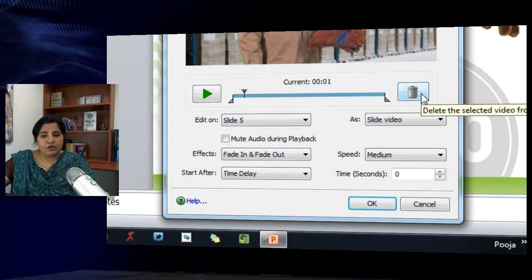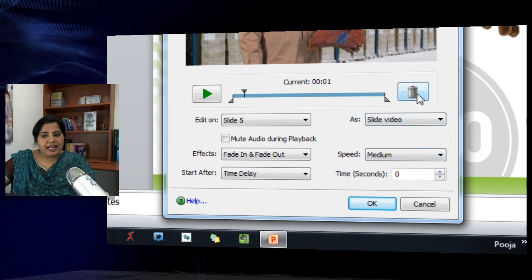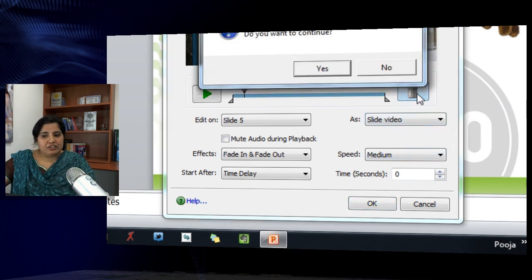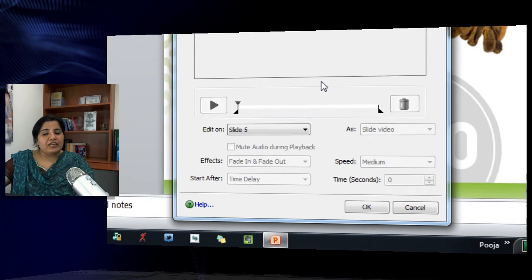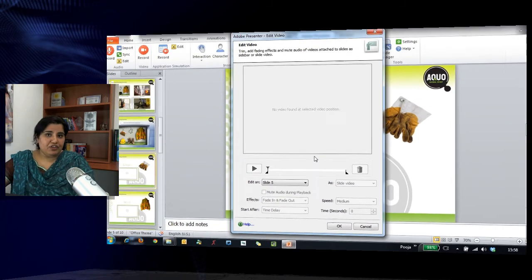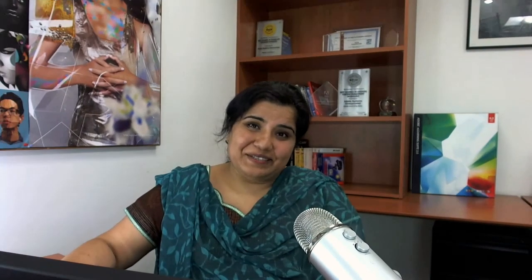You can also delete videos if you do not want them. Just go into edit mode and hit the trash can button, and it will allow you to delete the video from your presentation. Thanks for watching this tutorial.